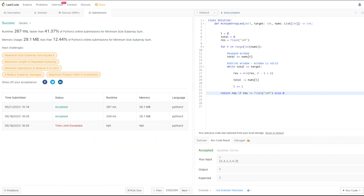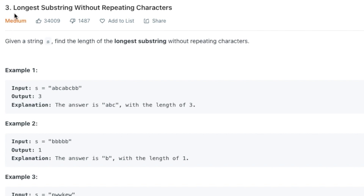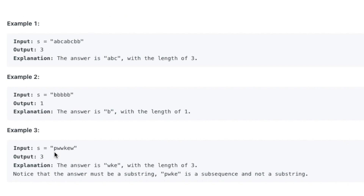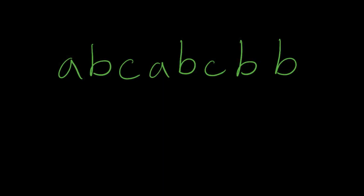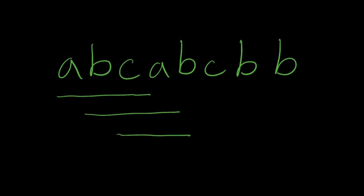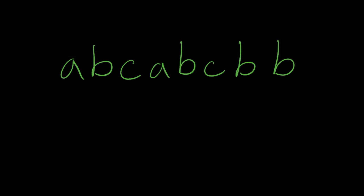Now let's try another problem to make sure we really get it — LeetCode 3, Longest Substring Without Repeating Characters. Given a string s, find the length of the longest substring without repeating characters. In example one, abc is the longest substring. In example two with all b's, the answer is one since everything repeats. In example three with p, w, w, k, e, w — either k, e, w or w, k, e are the longest substring without repeating characters. We might think to brute force it by starting a new substring at each index and stopping when a repeating character appears — but again, we'd be doing multiple reads, which isn't efficient. This problem can also be solved with the sliding window pattern.